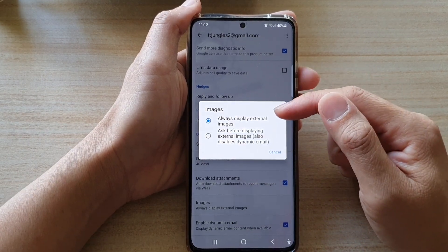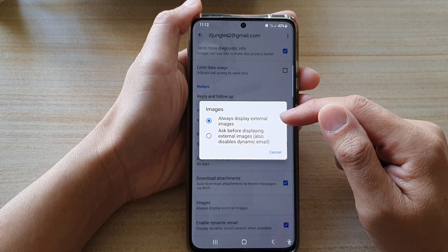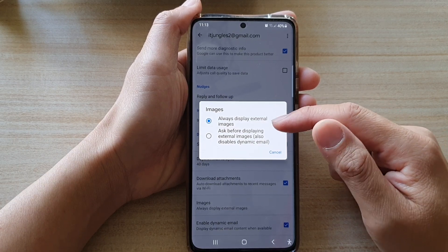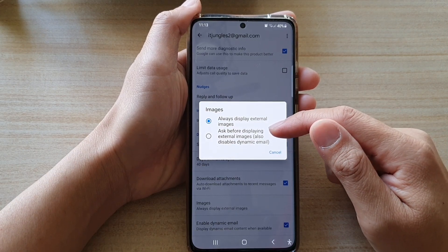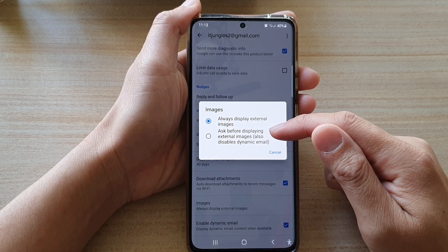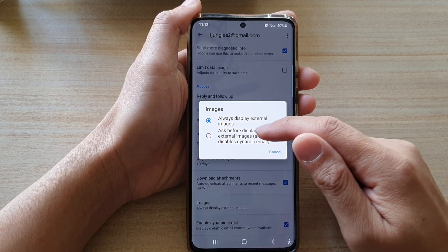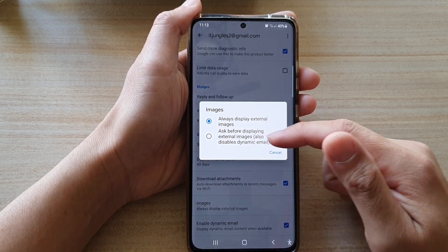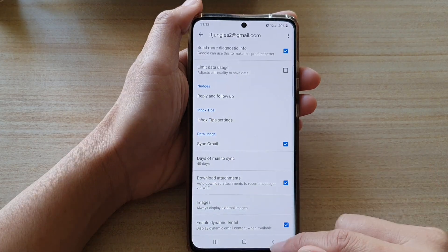In here, by default it is set to always display external images. You could also choose ask before displaying external images, or disable dynamic emails. Choose one of the options.